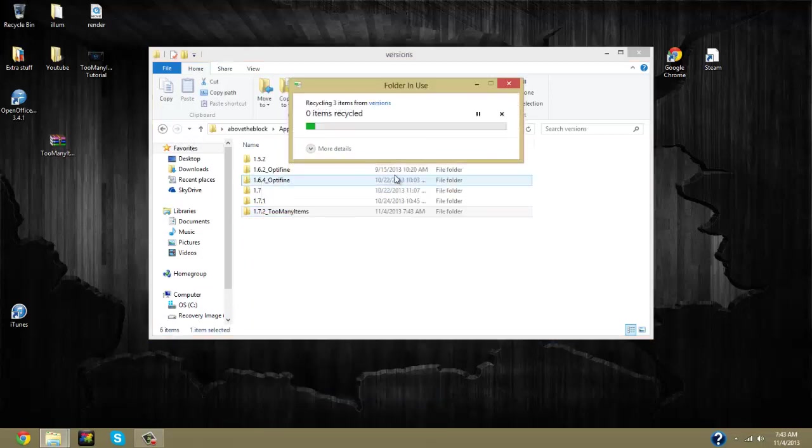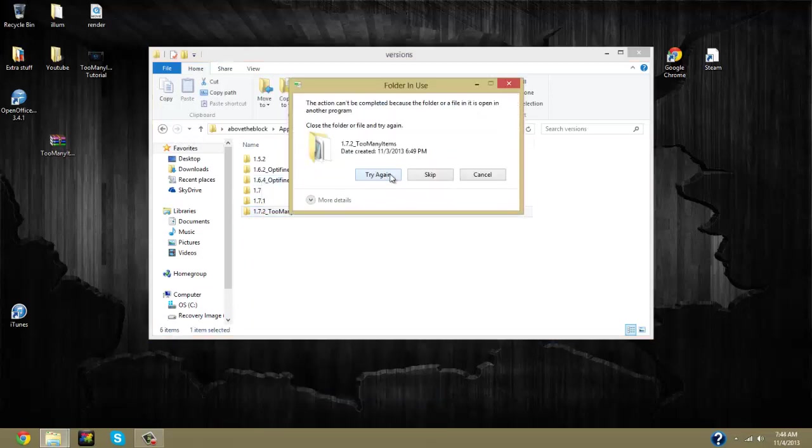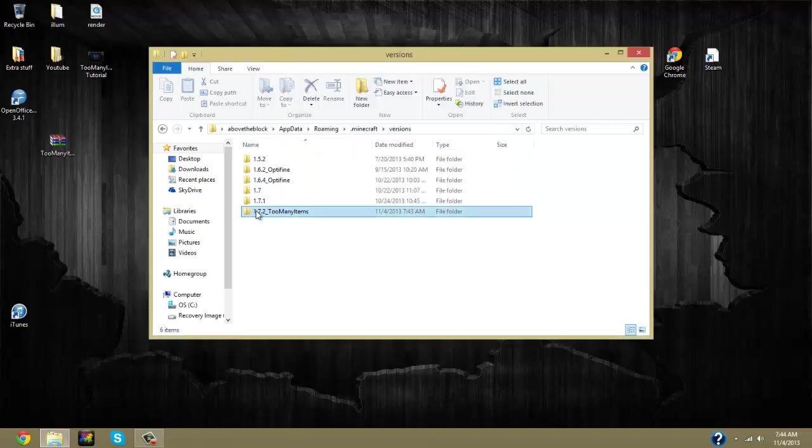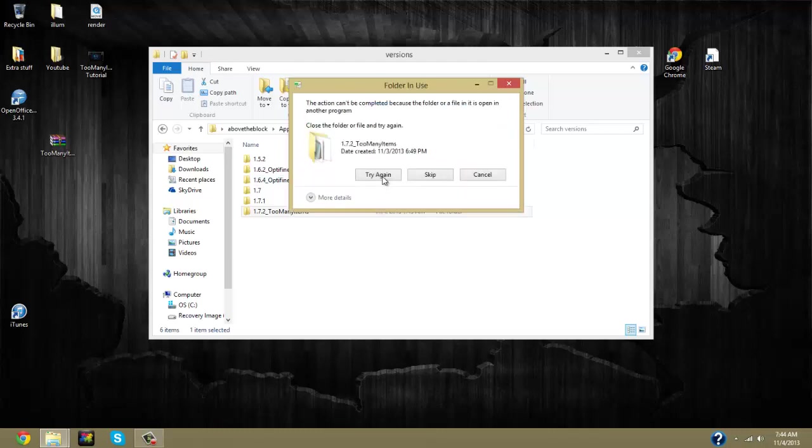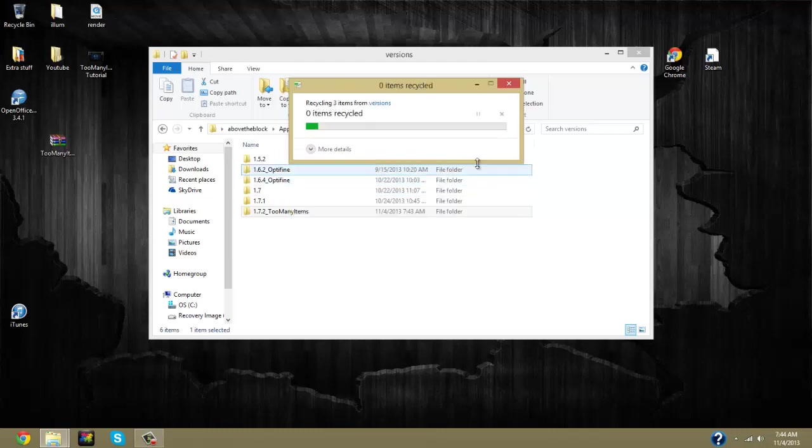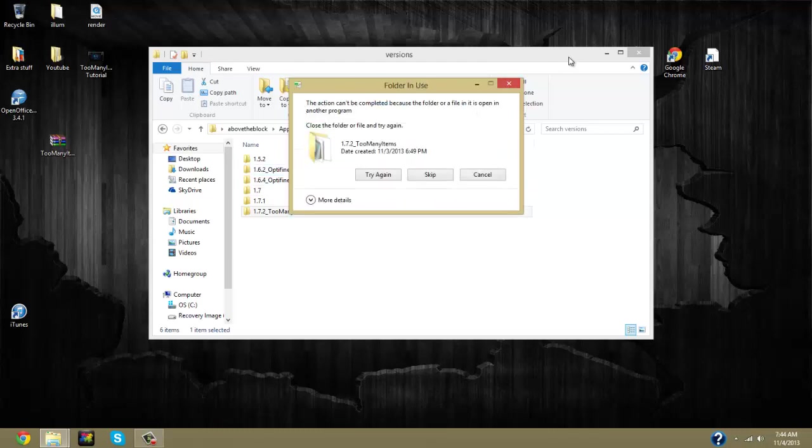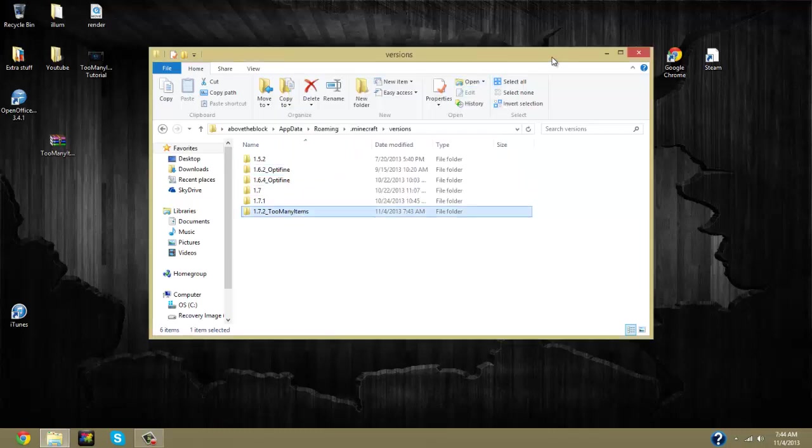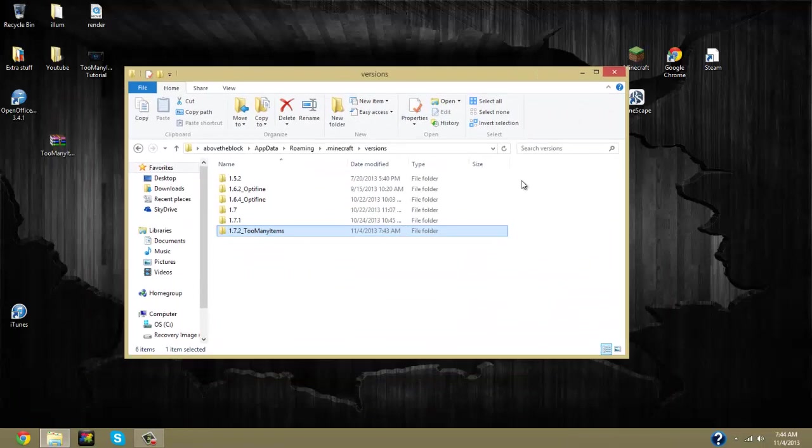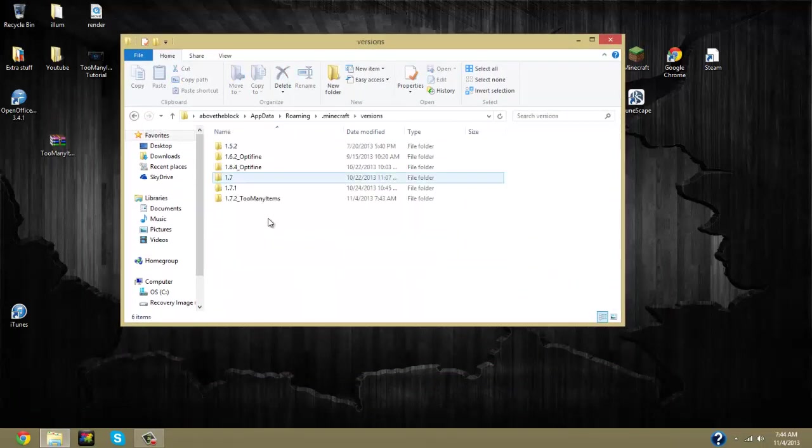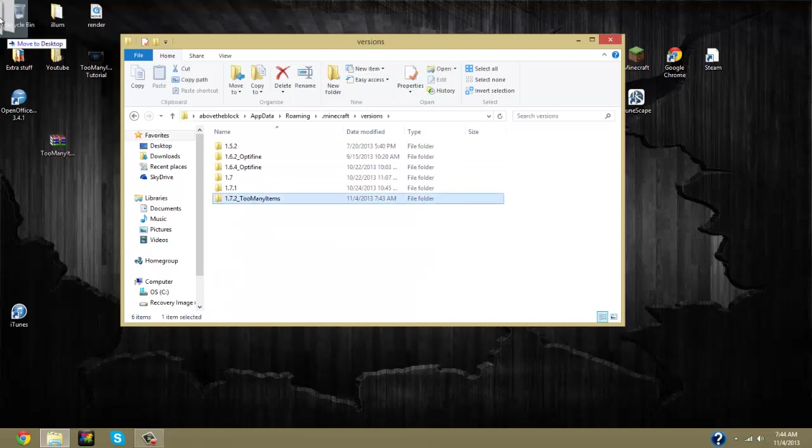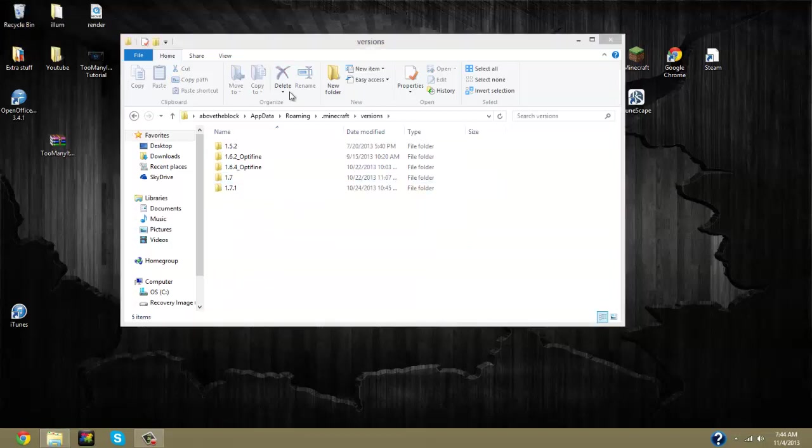Now it's going to say that this has been used in another program. Just cancel it, drag it to your trash and try again. Now for the first couple of times it may not work, only for the fact that it's still trying to read that you have your Minecraft open. But you can just re-go through, take this, drag it out, and eventually it will work.